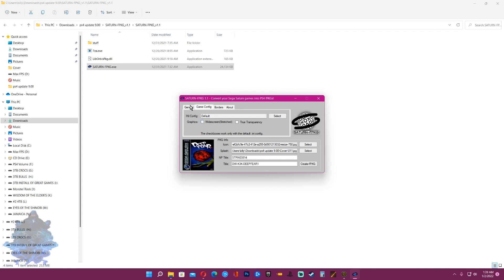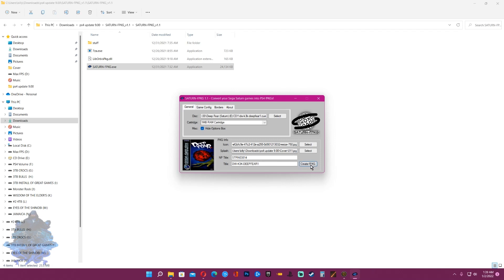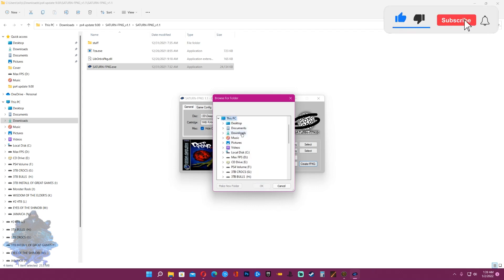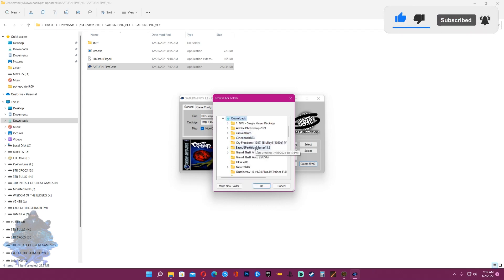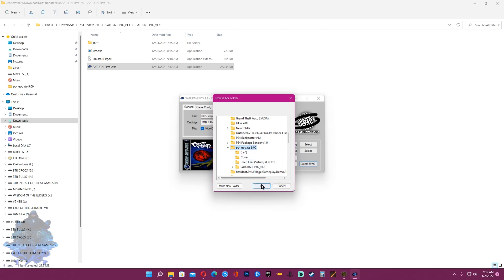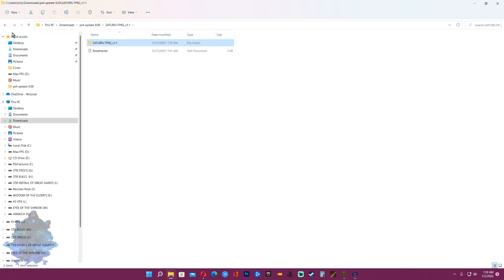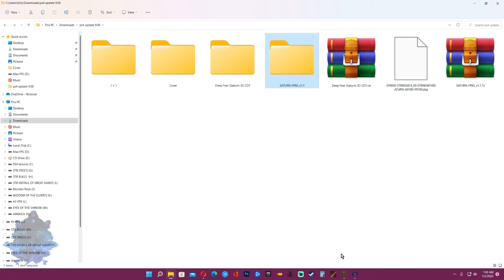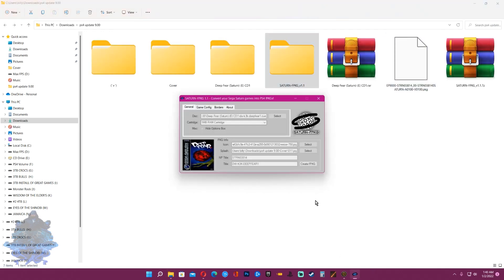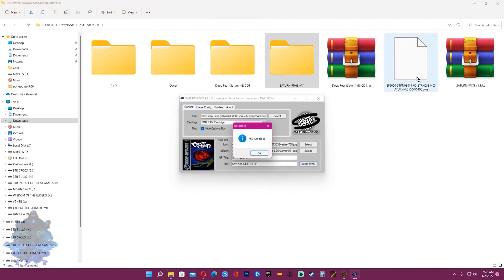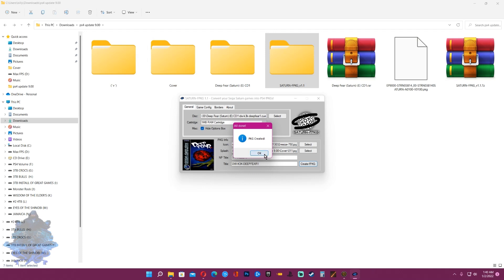Once you choose everything and everything is in place, go ahead and click create. It's going to ask you where you want to save the PKG, so I'm going to choose the same folder. And that's it, PKG created, click OK.